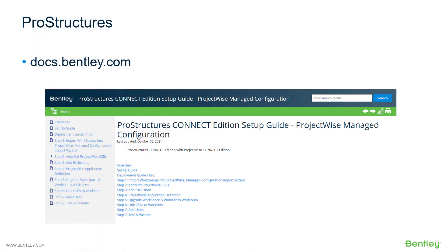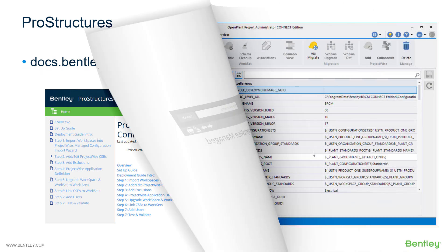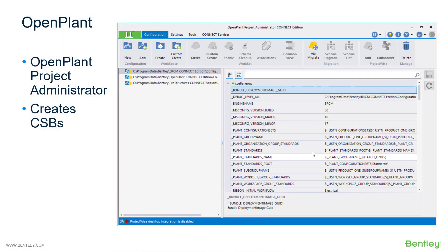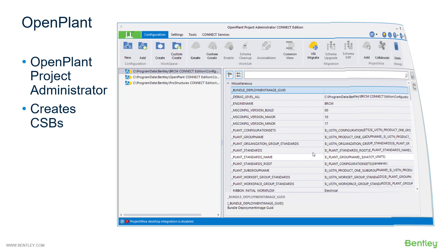ProStructures also has documentation online, which can be found at docs.bentley.com. OpenPlant is different from all the other applications in that it actually has a separate application used to create projects and configure the CSBs. This actually creates CSBs for you, creates the folders for you, and applies the CSBs to that folder. Multiple applications can actually use the OpenPlant Project Administrator, but it's primarily used by the plant product users.